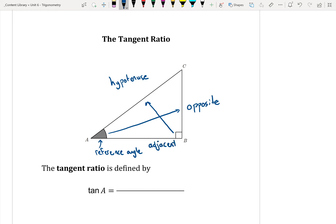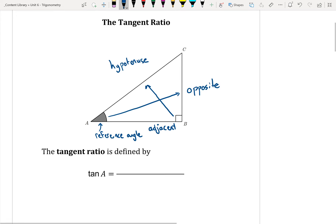Now the opposite and adjacent can change depending on where your reference angle is. If my reference angle is up here at C, that would change what the opposite and adjacent are. So you always want to use it off of the angle that you're given or that you're trying to find. Don't just always assume that the opposite and adjacent are fixed. The tangent ratio is very similar to the sine and cosine.